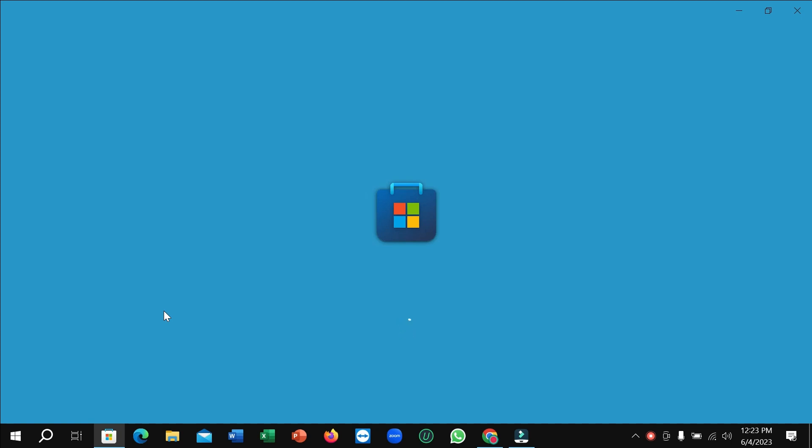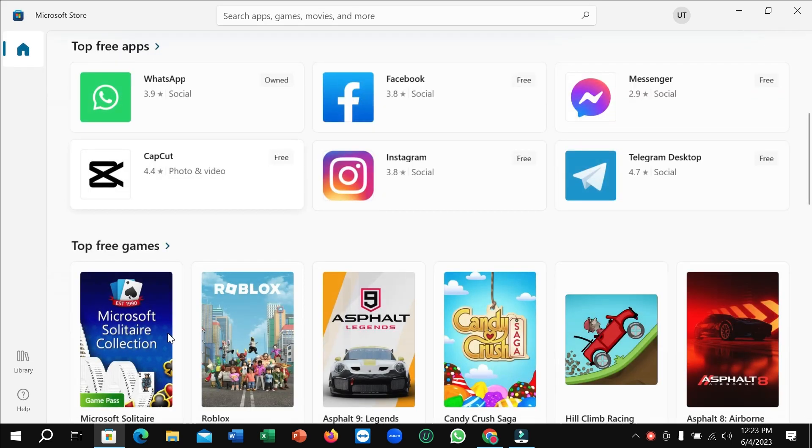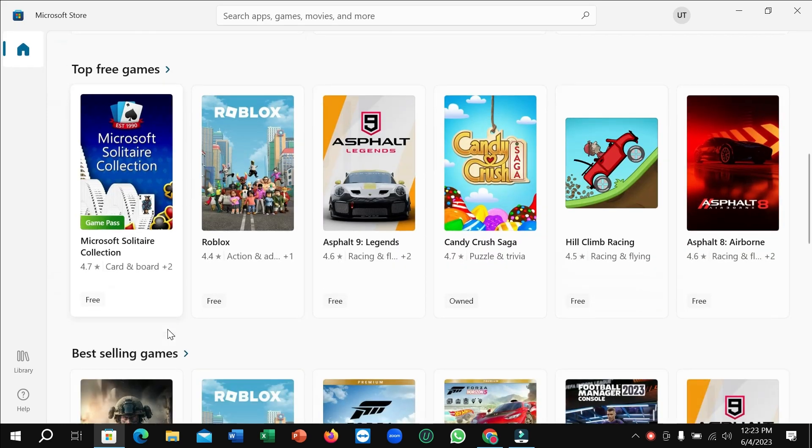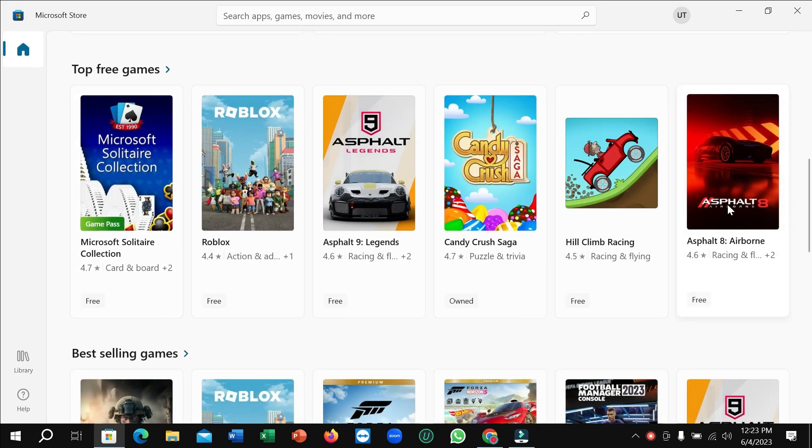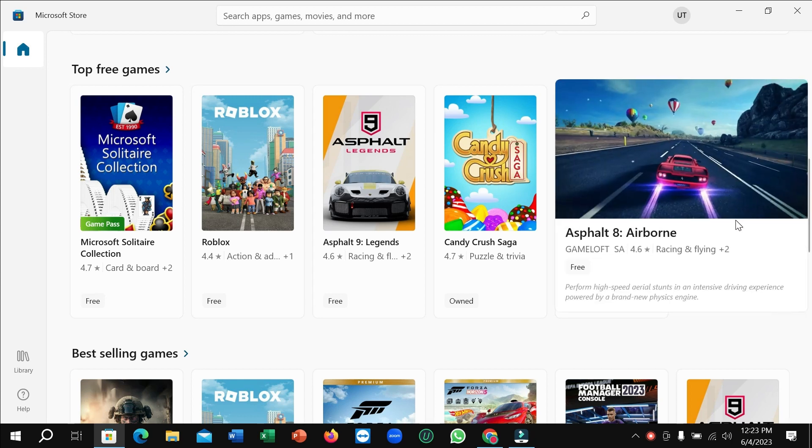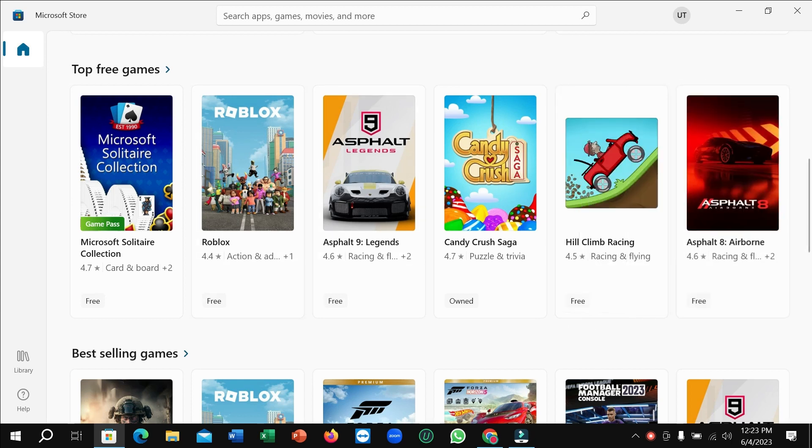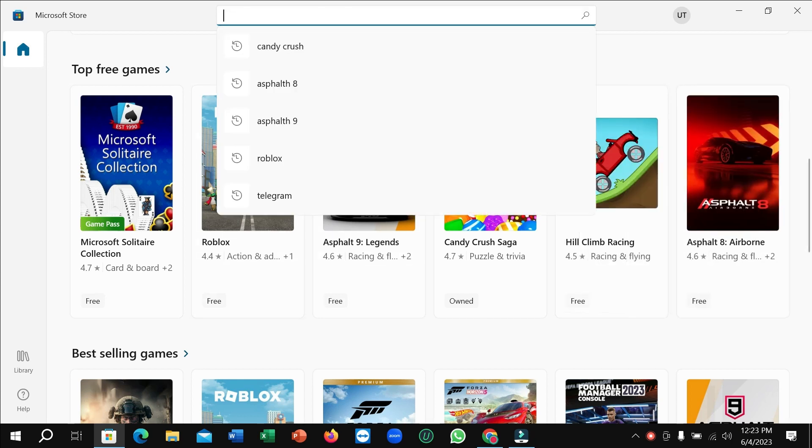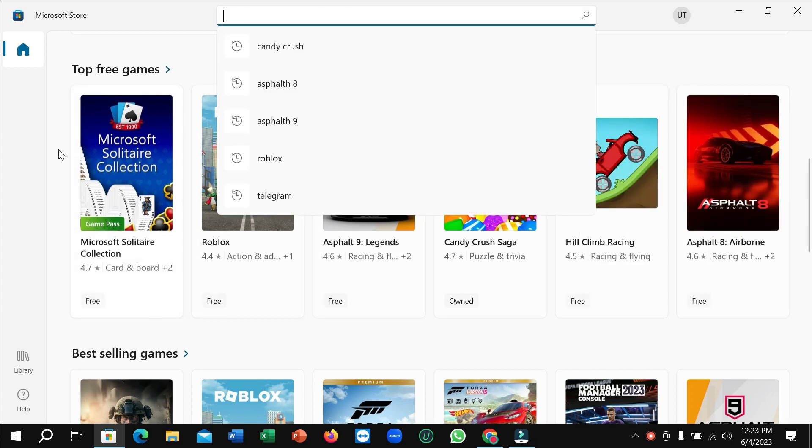After opening the Microsoft Store, just scroll down and you can simply find here Asphalt 8. If you don't find it here, you just need to go to the search bar and type Asphalt 8 and then you'll find it.